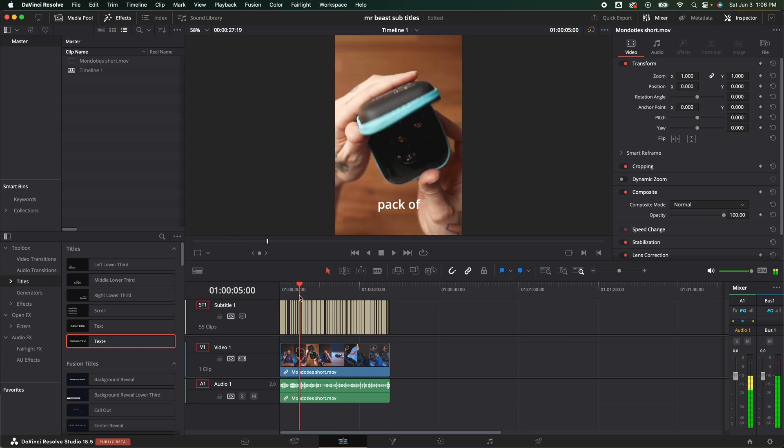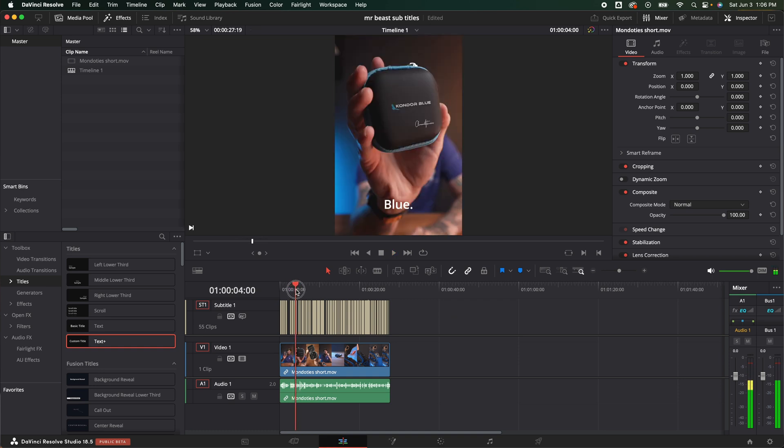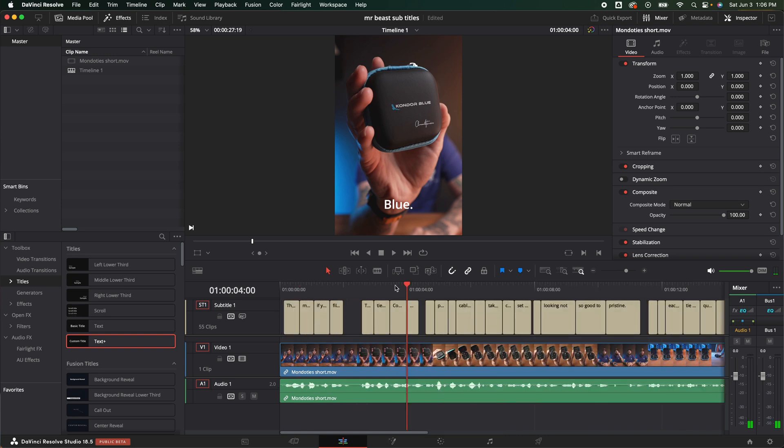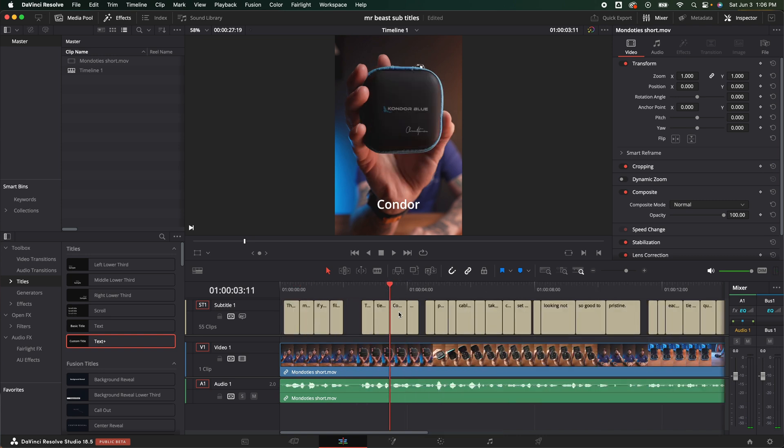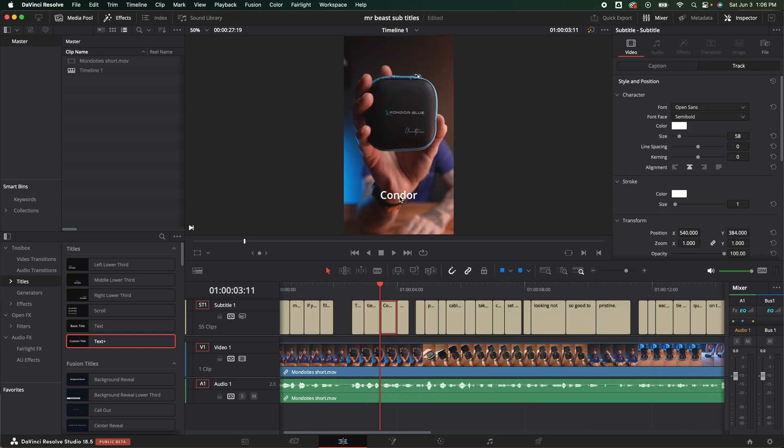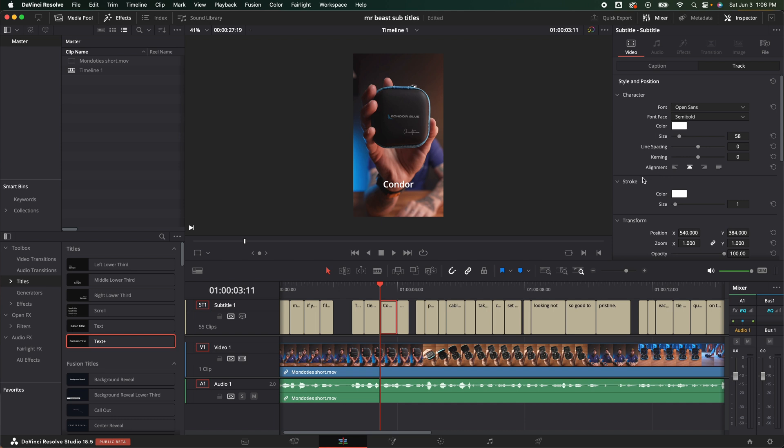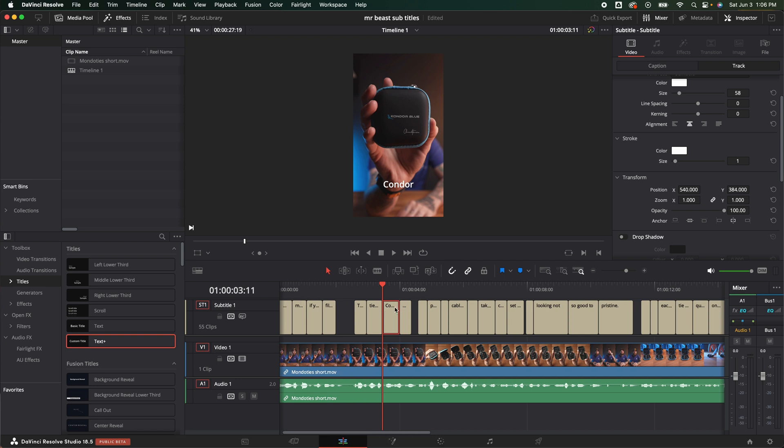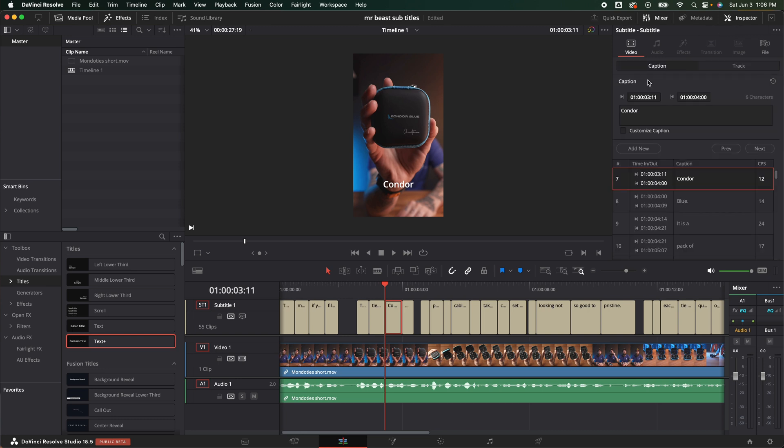If I play it through, everything looks good. The only thing I've noticed is with the subtitles is every once in a while it will have like a word like Condor. They specifically have theirs spelled with a K instead of a C. So the way to fix that is I'm going to click on the actual subtitle that says Condor. I'm going to go over here to the inspector. I'm going to go to caption and then right here I can just change that to a K.